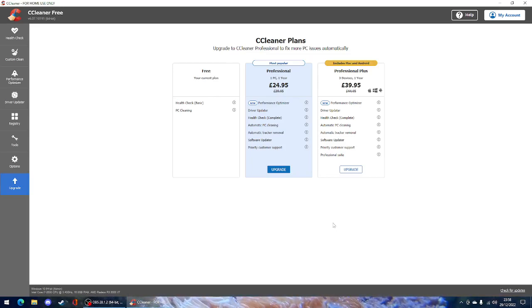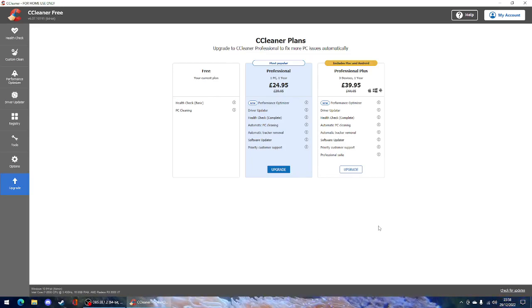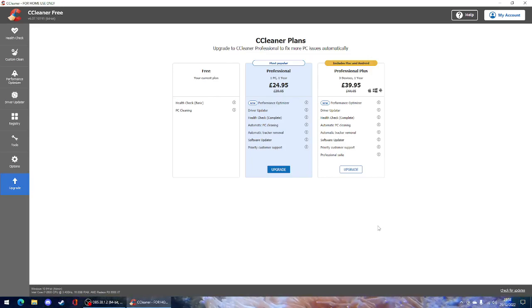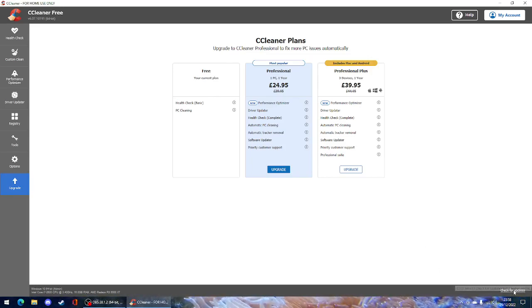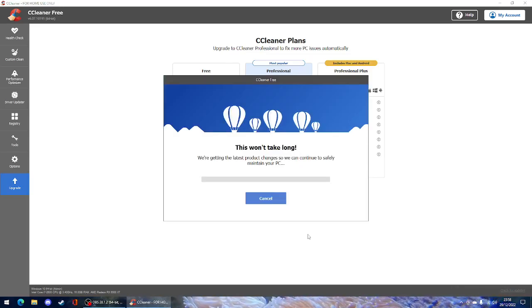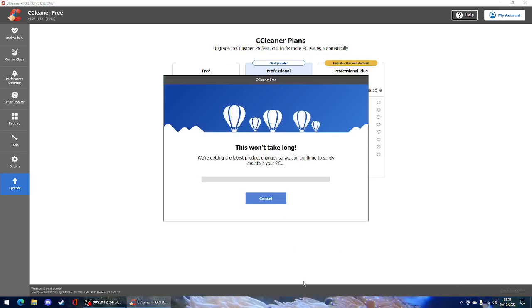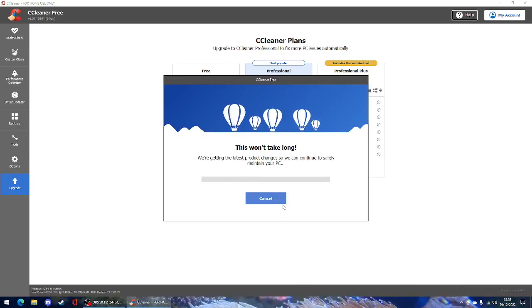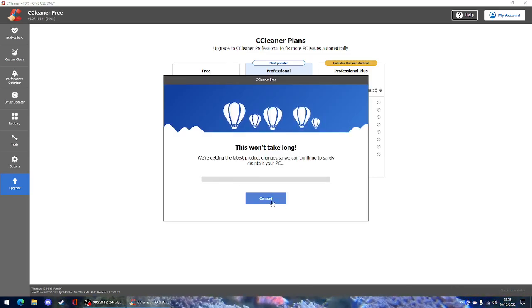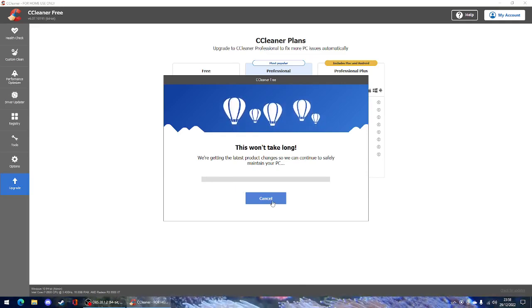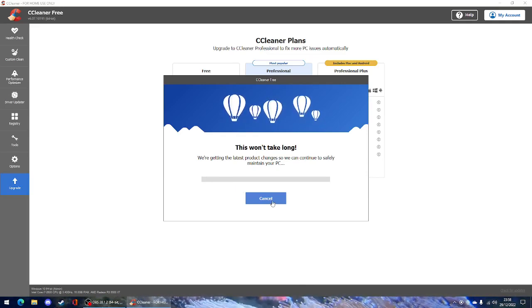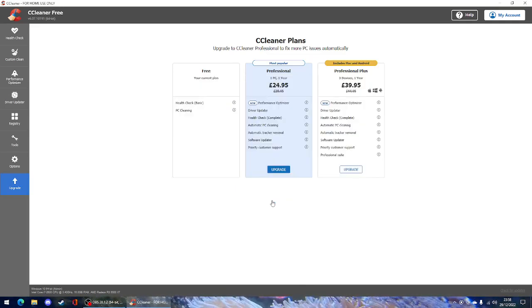If you want to check if CCleaner's got any updates, you can just go ahead down here and just hit check for updates. And it will check as long as you are connected to a decent internet connection and not a hamster like we are today.